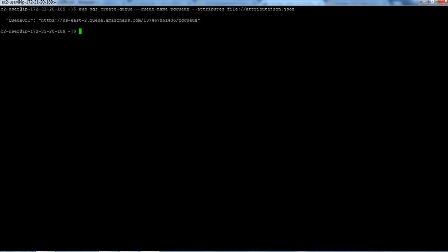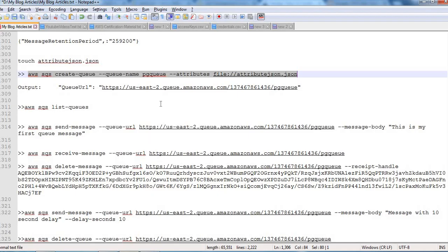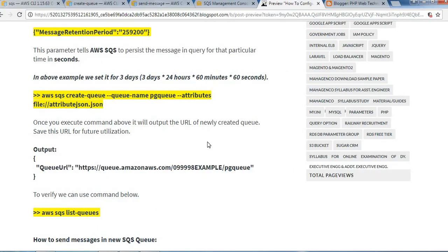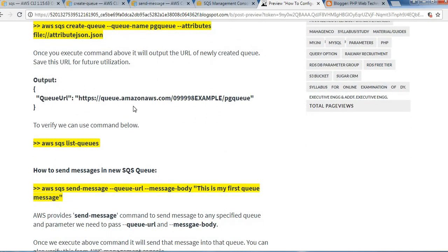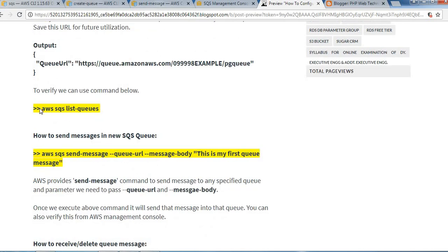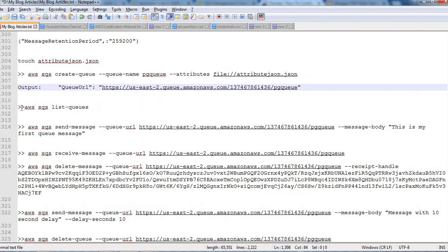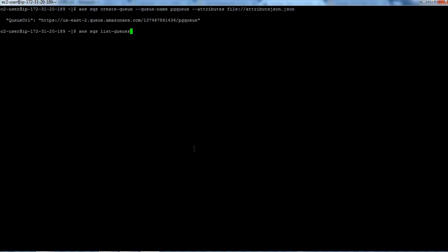In the output, you saw the queue URL, and we have copied that queue URL for future reference. Using this command, aws sqs list-queues, you can see the newly created queue. This is our recently created SQS queue.